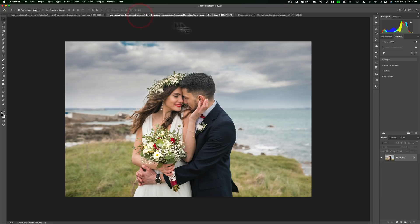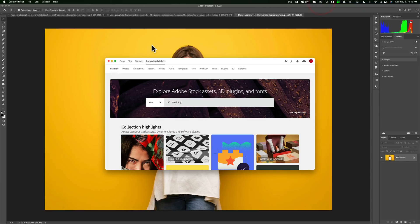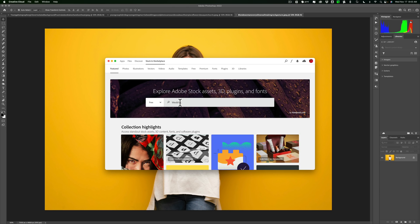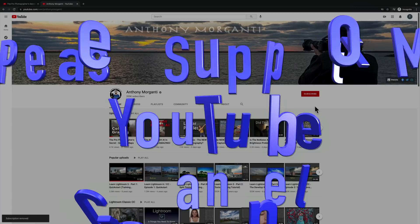So if you want free images and actually free vectors and free other things as well, they're all included in that free category. You could just, again, go to your Creative Cloud app, go to Stock and Marketplace, make sure the dropdown says free and start searching. Hopefully that helps you get images that will help you better learn post-processing. Thank you everyone who watches my videos. I really do appreciate it. I'll talk to you guys soon.